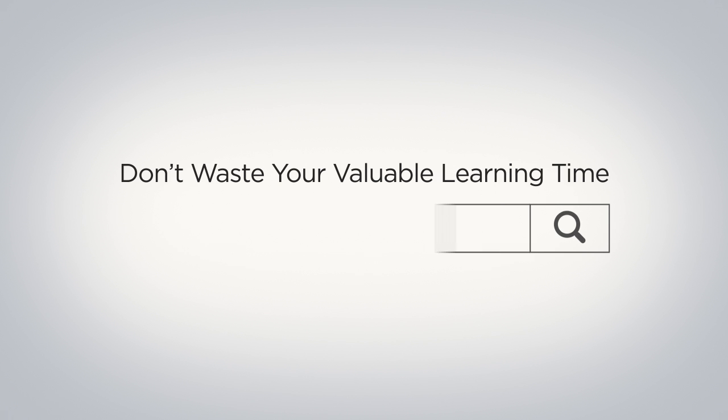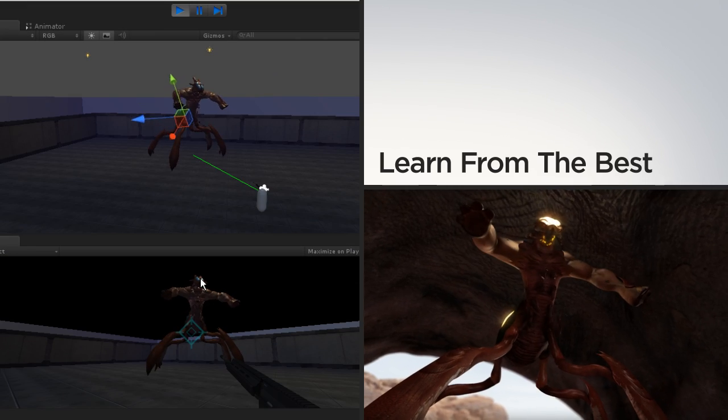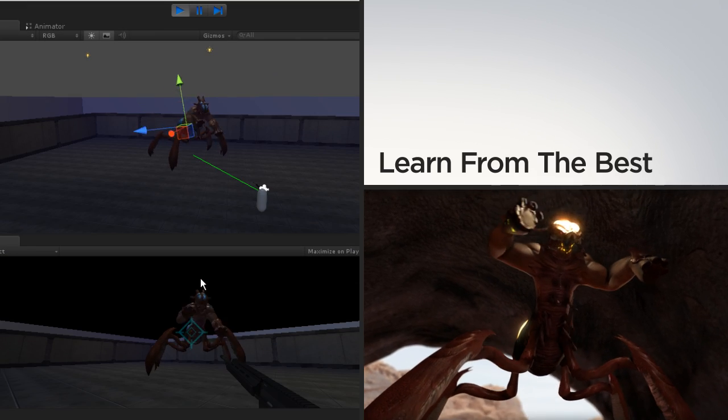Don't waste your valuable learning time just trying to find trusted training when others are learning straight from the industry's best.